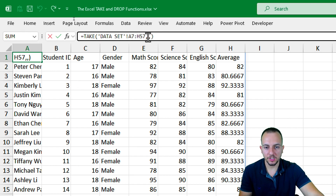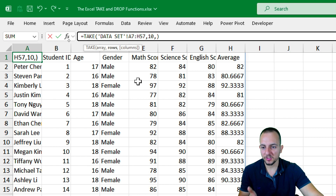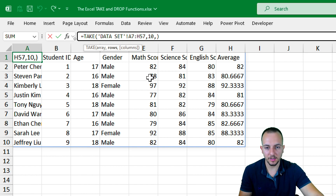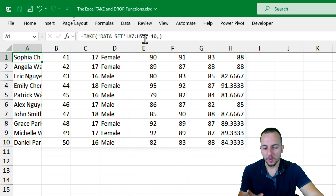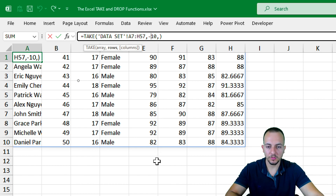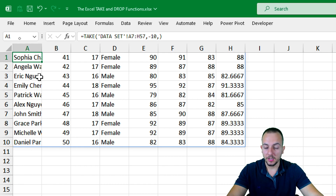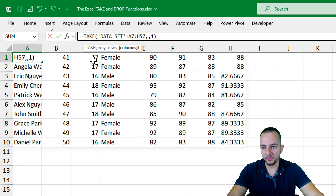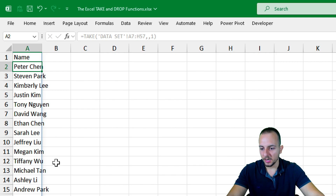I can also change the rows argument. Instead of using none, I can use 10 — that way I'll take the first 10 rows. Or, as we learned, we can use negative numbers, such as negative 10. When using a negative number for rows, we take the last rows — the last 10 rows in the data set. Let's say I want only the names of the students. I'll input 1 as the column, since the names are in the first column. Press Enter, and now I have only the names of the students.